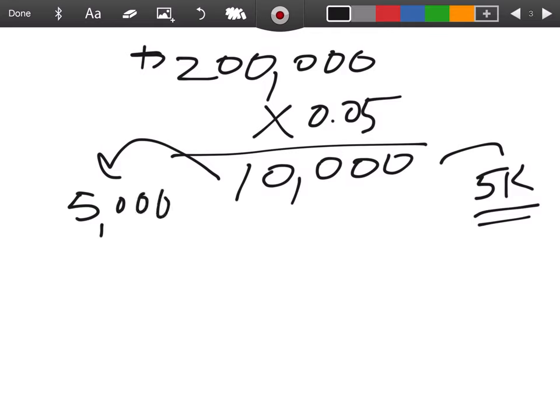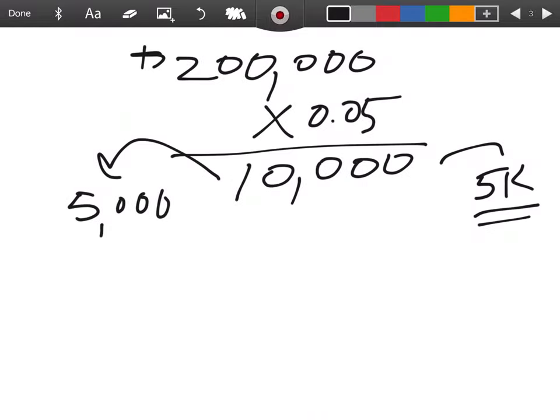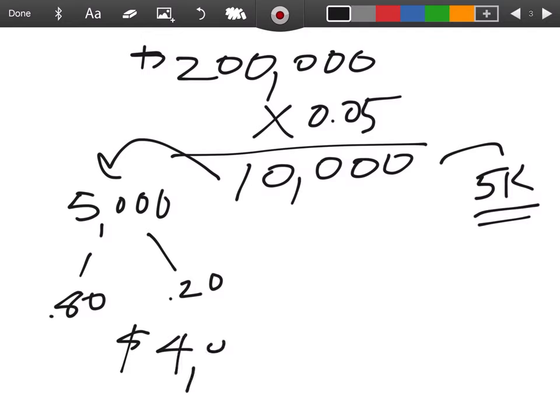$5,000 goes to the Modulin Group. And I told you that you are on an 80-20. Therefore you get 80%, I get 20%, and your commission would be $4,000. It's virtually that simple to do.